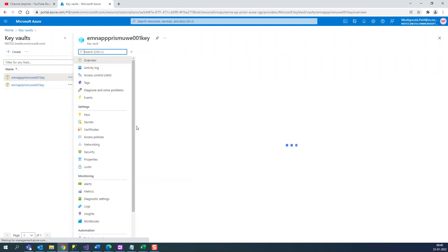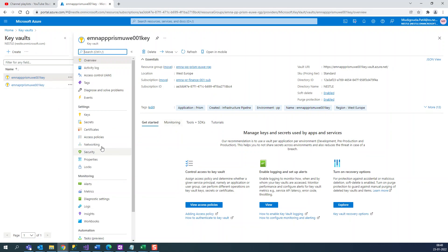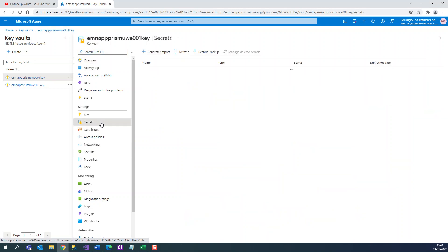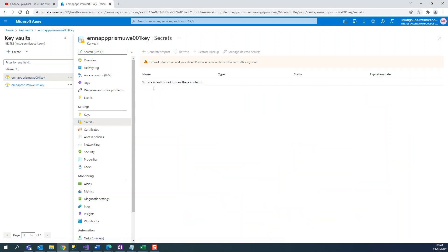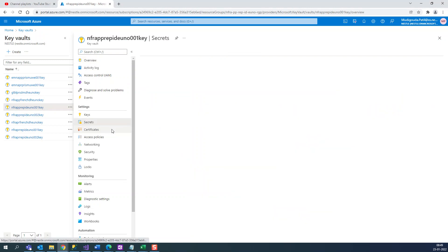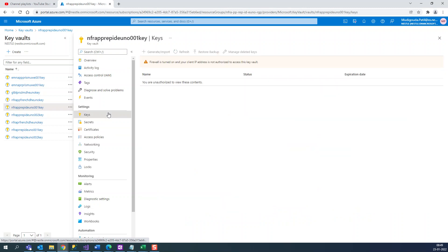So under this Key Vault we have several things, and the important thing is the Secrets and Certificates. Right now it's not allowing me to create. Inside this you can create secrets.